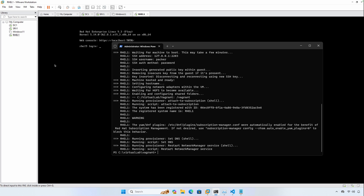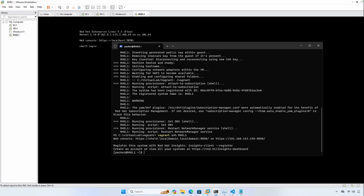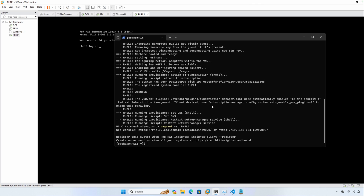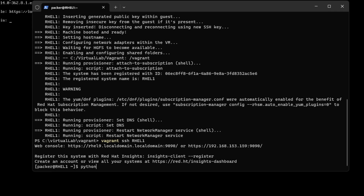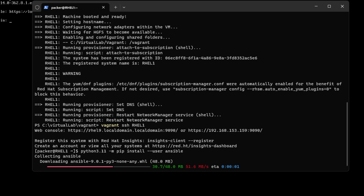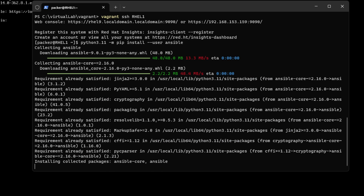RHEL1 has started up, so we're going to go ahead and use Vagrant SSH to connect. This machine is already associated with my Red Hat developer subscription, so there's no need to register it again — we do that with the Vagrant file. So let's go ahead and run Python 3.11 and use the pip module to install Ansible. Python 3.11 is already installed on this machine, but I will include all of the commands in the blog post associated with this video.